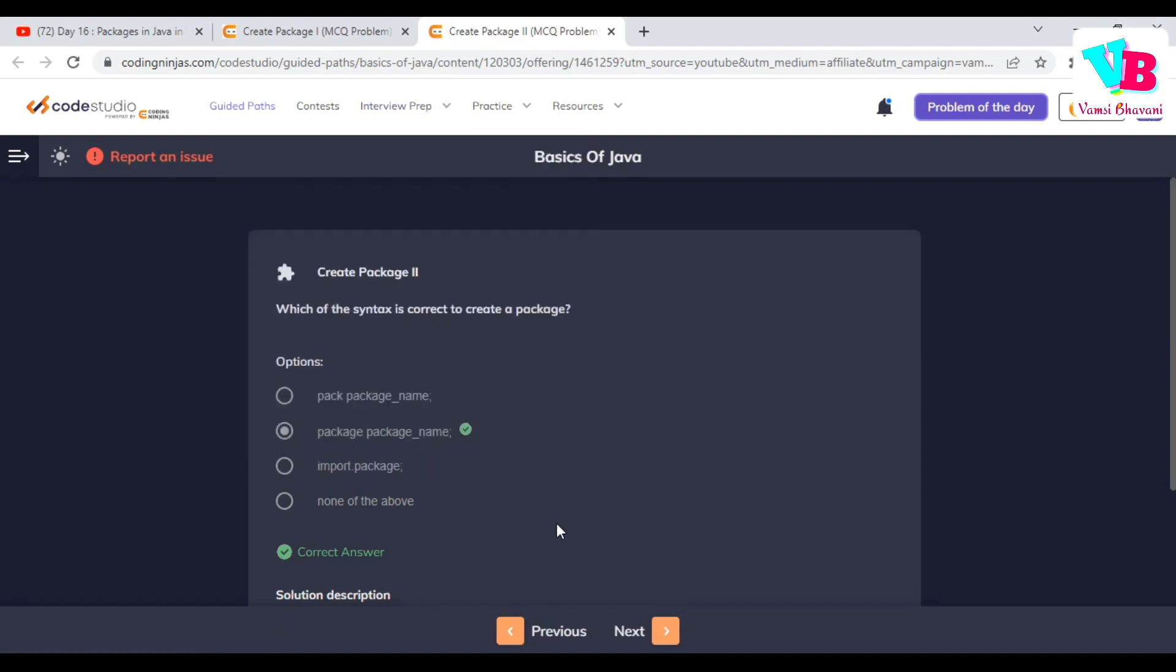Which of the syntax is correct to create a package? It is package space, package name. And ade vidanga, import cheskuala nukunte, import space package name dot anni kawala nukunte star. Leda khevalam single class kawala nukunte, import space package name dot class name.